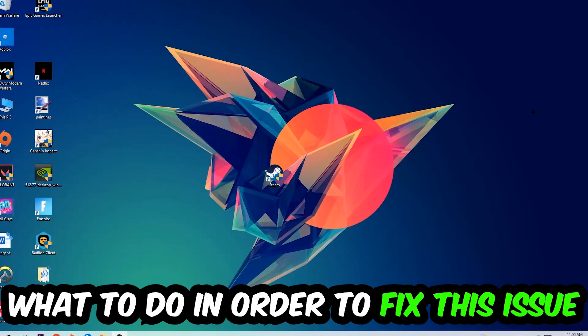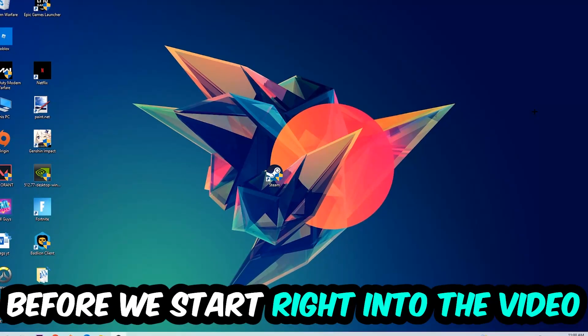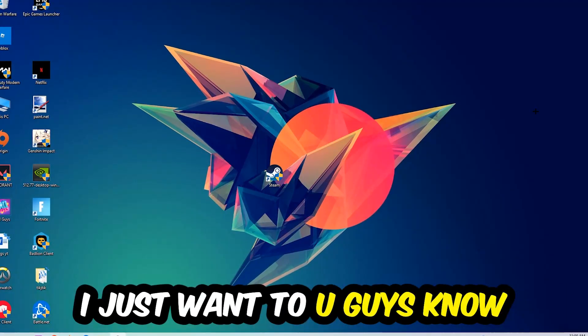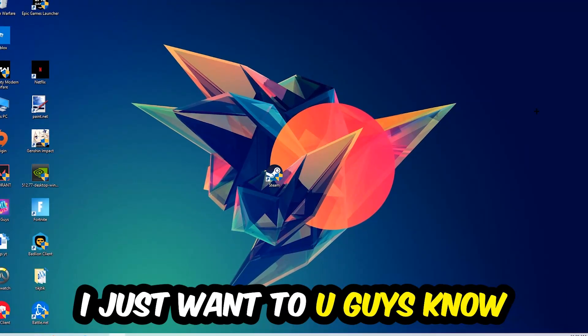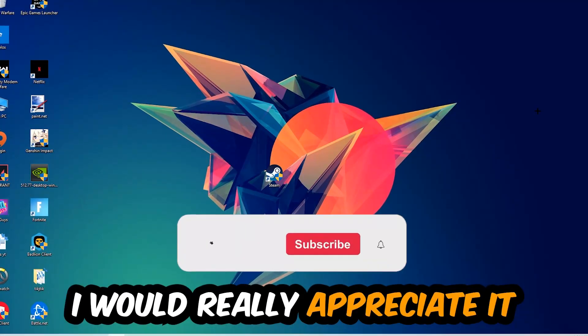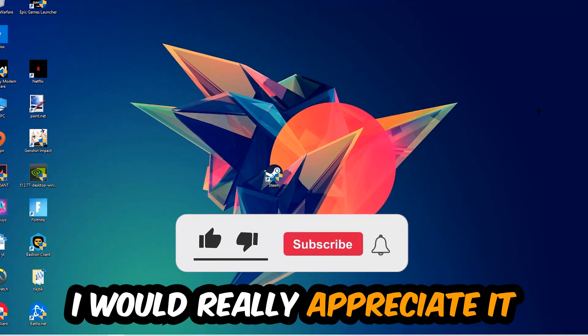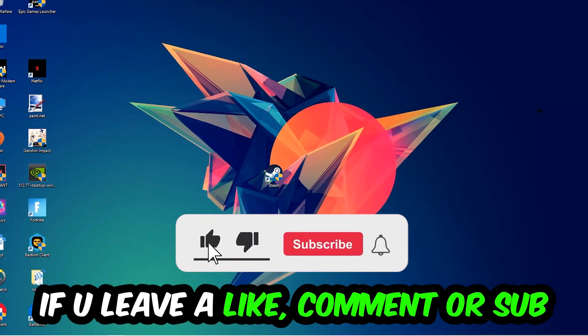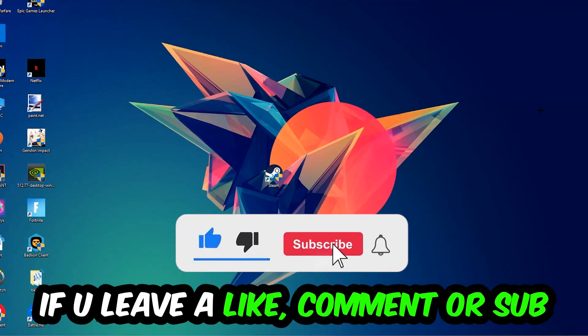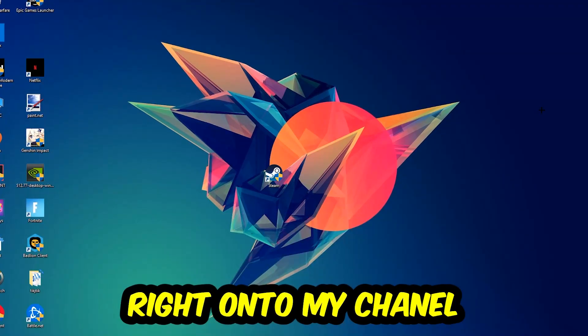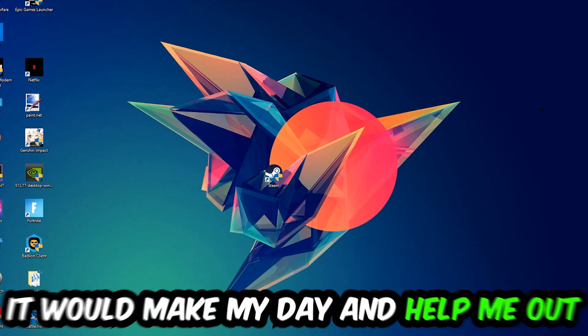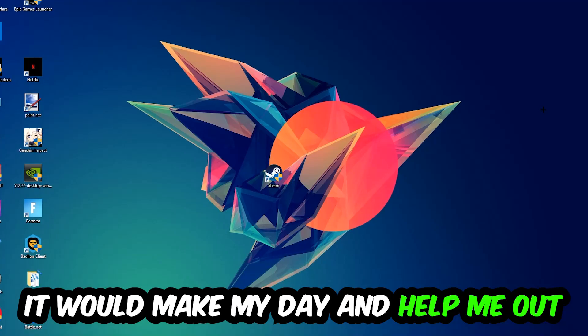Before we start, I just want to let you guys know that I would really appreciate it if you would leave a like, a comment, or a subscription on my YouTube channel. It would really make my day and help me out as a little YouTuber.